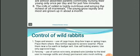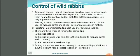How we can control wild rabbits: first, traps and snares — use cage traps, drop-box traps, or spring traps. Place them where rabbits live, exposed to severe weather, or near a fox earth. Use self-locking snares and only approved traps. Second, fencing — use cotton wire nets, strain wire similar to that used to manage cattle and sheep, and permanent wire mesh netting. Third, ferreting — a domesticated polecat used for catching rabbits.